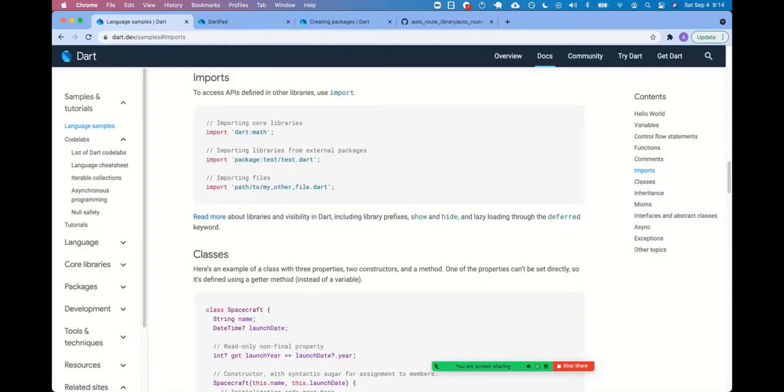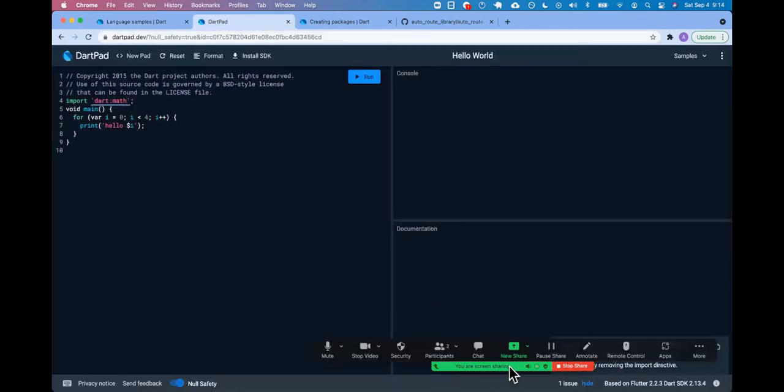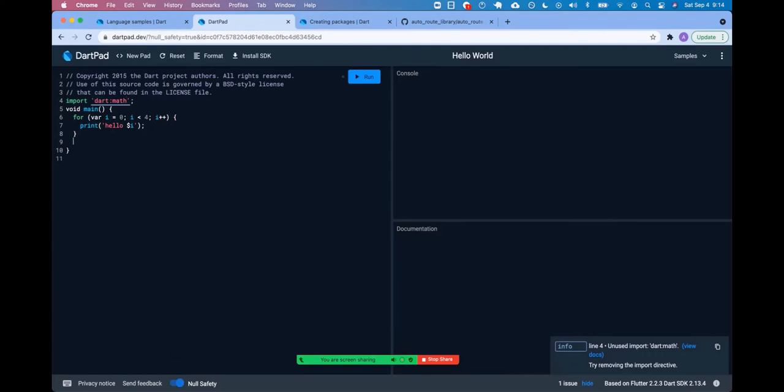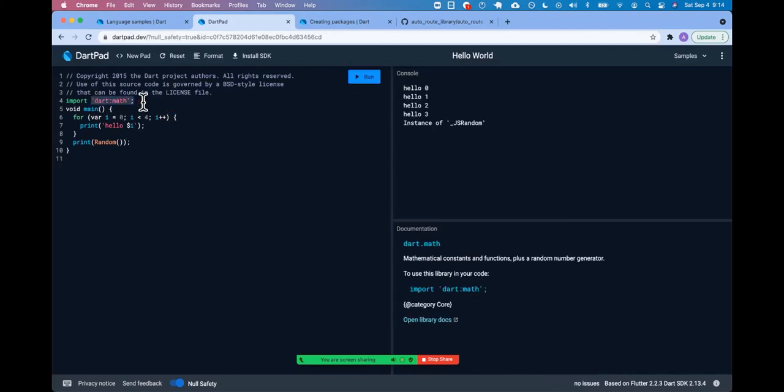You could do something like that, import dart math. Okay. And now it's saying, hey, we're not using it probably, right? Unused import dart math. So we would want to say something like, I think there's a random class. I don't know how it's used, but now we're apparently using it. Hey, there it goes. Instance of JS random. Okay. So, we're just calling it an empty instance of random.